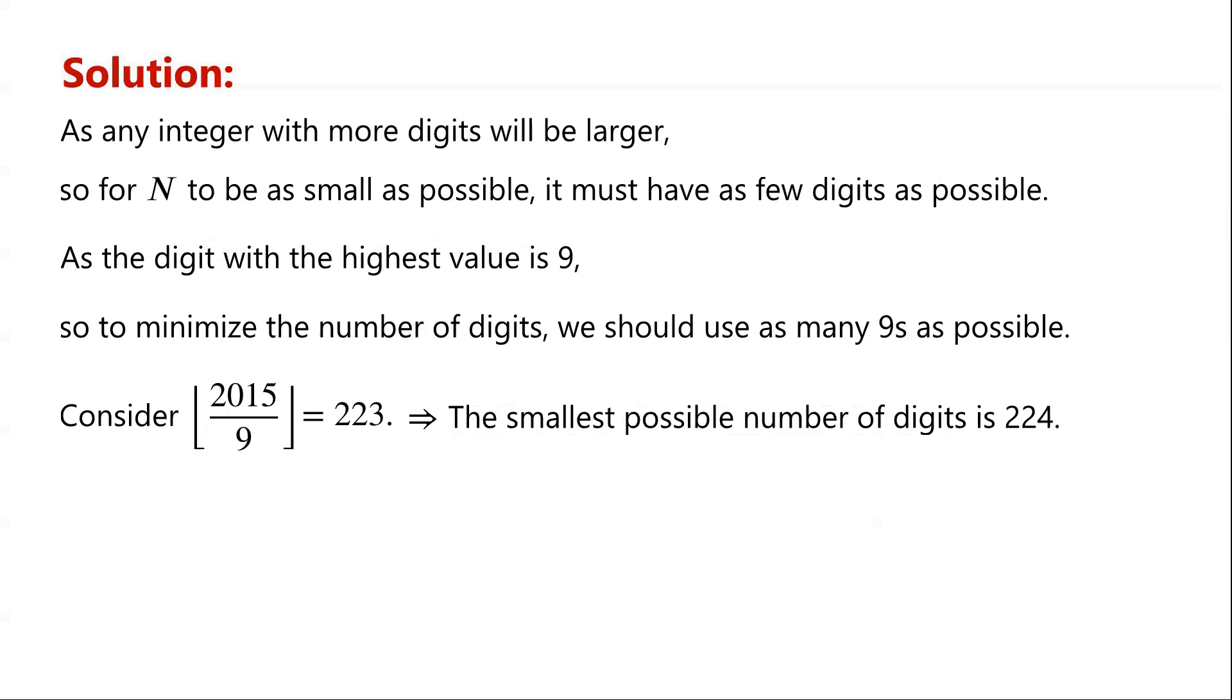Next, we will work out the other digit. 9 times 223 equals 2007. 2015 minus 2007 is equal to 8. So the other digit is 8.